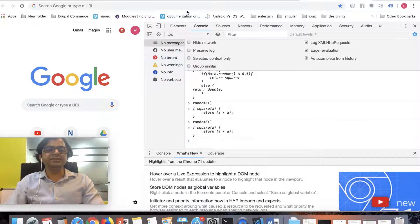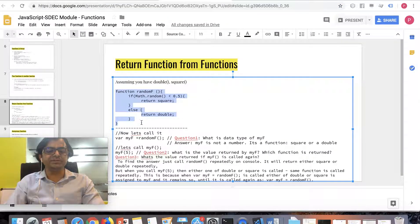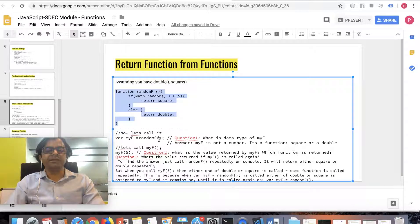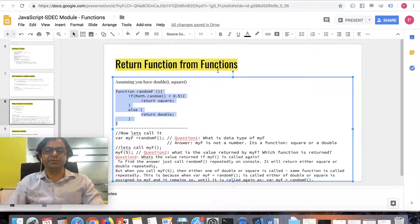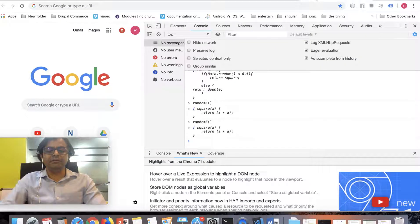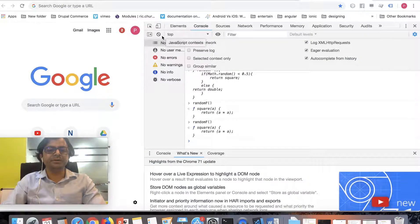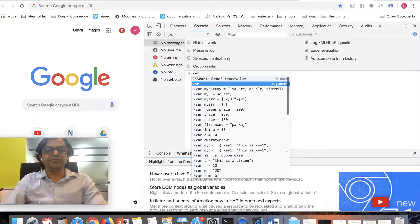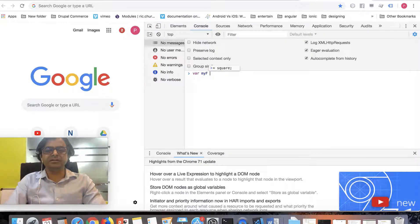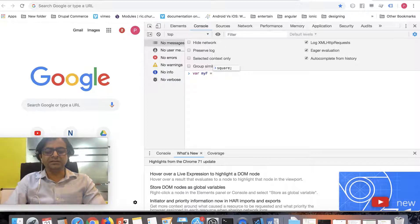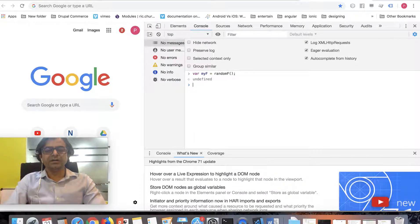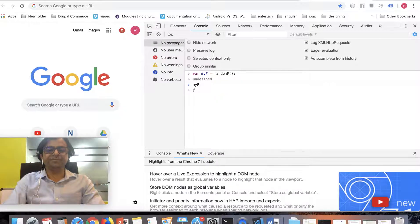Let's see what more interesting stuff we can do. What we'll do is have randomF assigned to a variable. Let me clear this up. I have a variable, var myF or anything, and it's assigned randomF. I invoke it and it's assigned to myF. So what is myF?